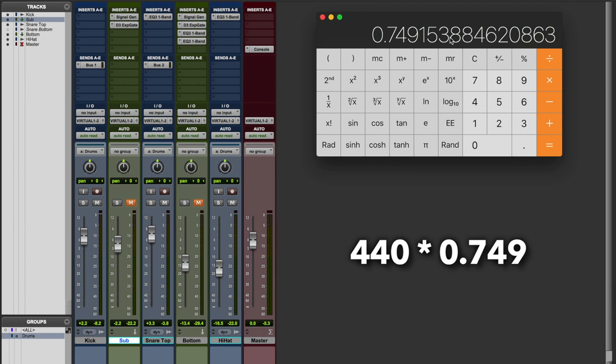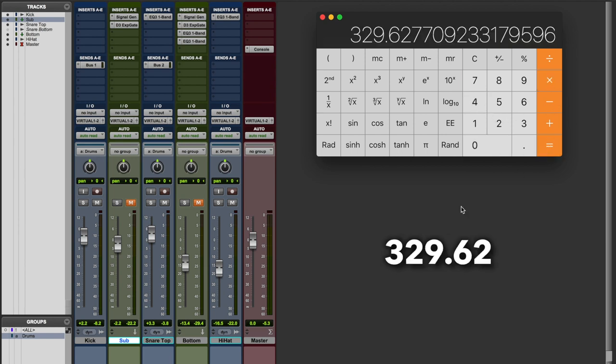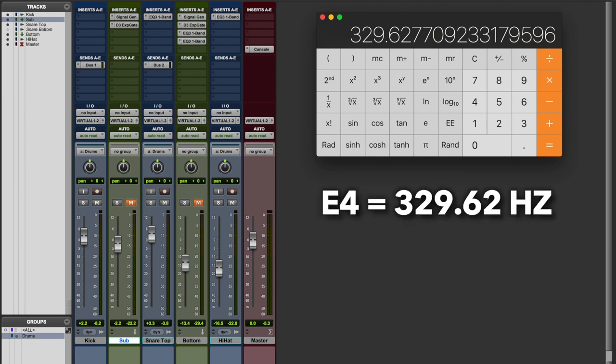And this gives us a ratio from which the reference pitch is going to be shifted from. So let's multiply by 440, our reference. And this gives us 329.6, which is the frequency of E4.